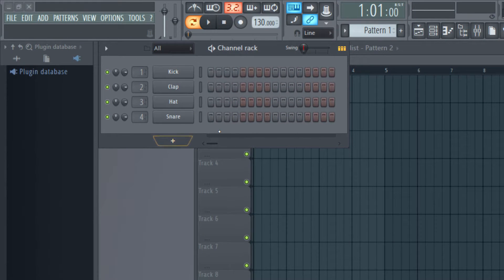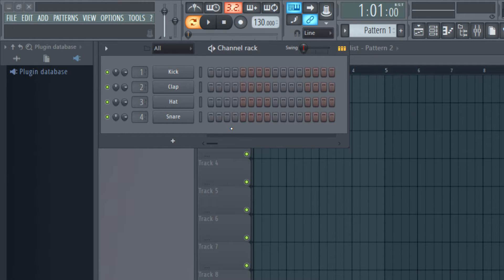What is a channel rack? A channel rack is a module in which all the instruments and audio clips that will be used in the project can be arranged.